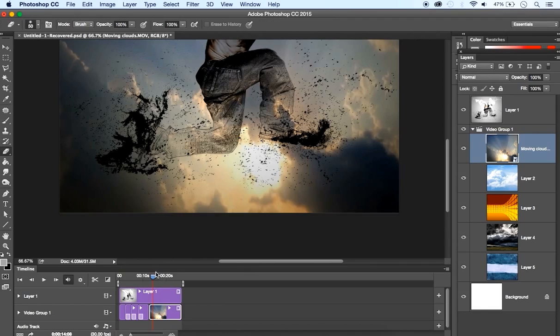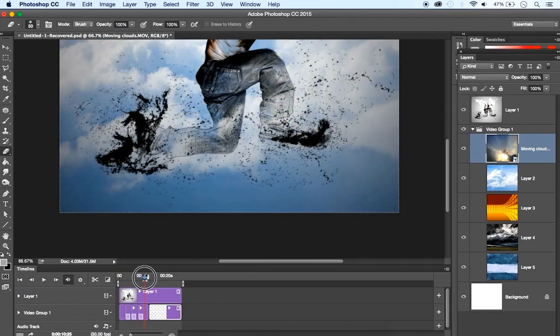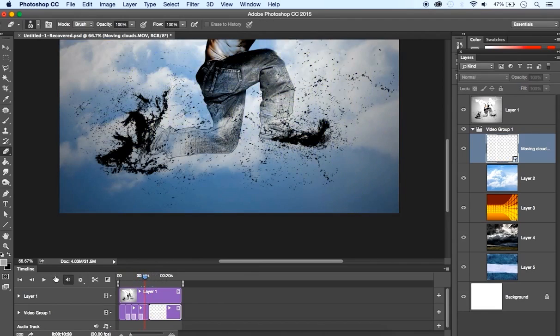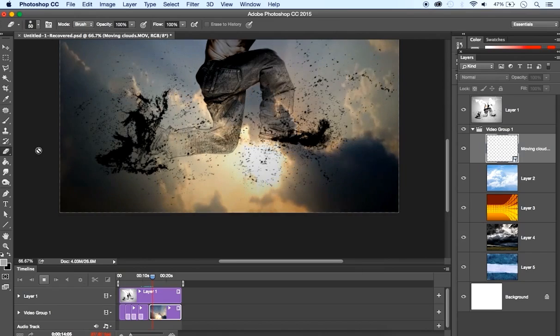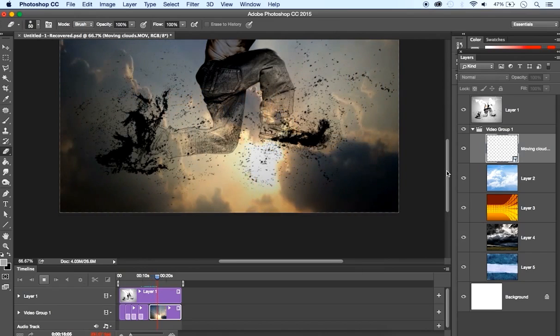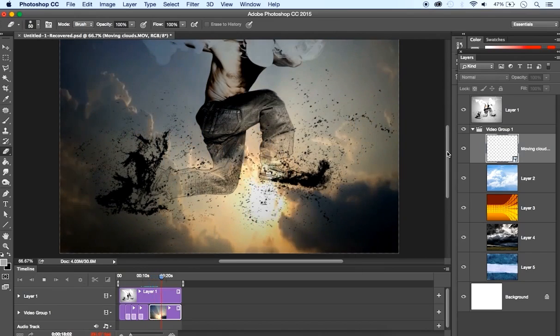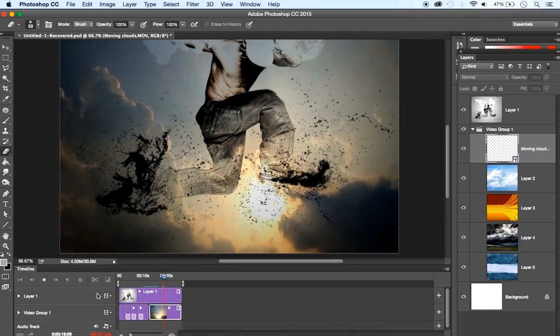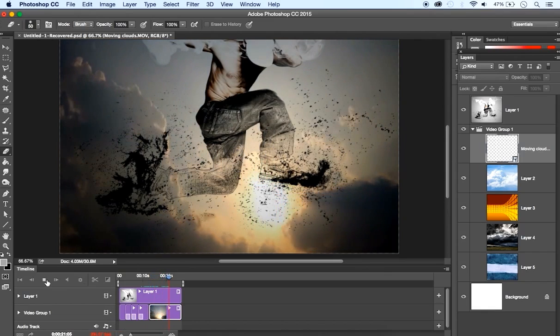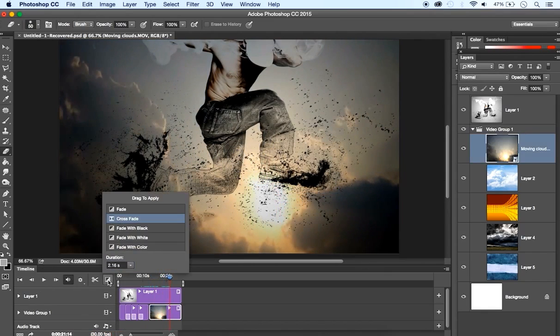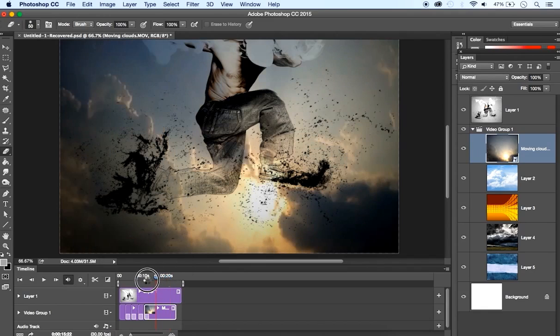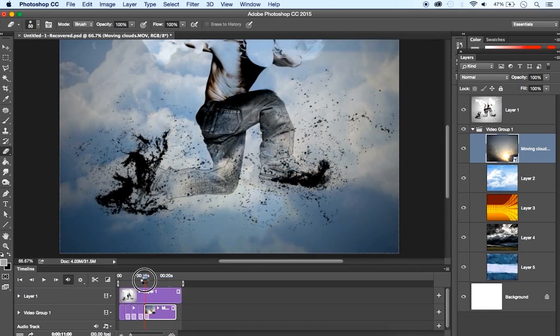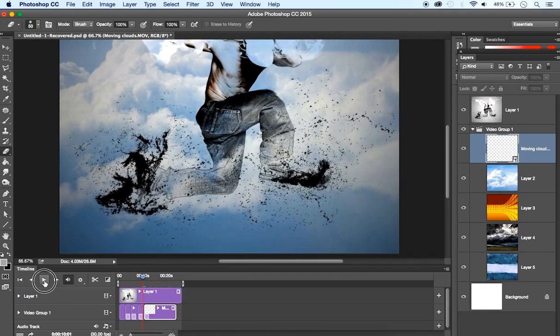Go back here and play. Okay, I have my background playing here. What I'm going to do, I'm going to place a crossfade from this image to my video, so this will have a smooth, clean, nice transition.